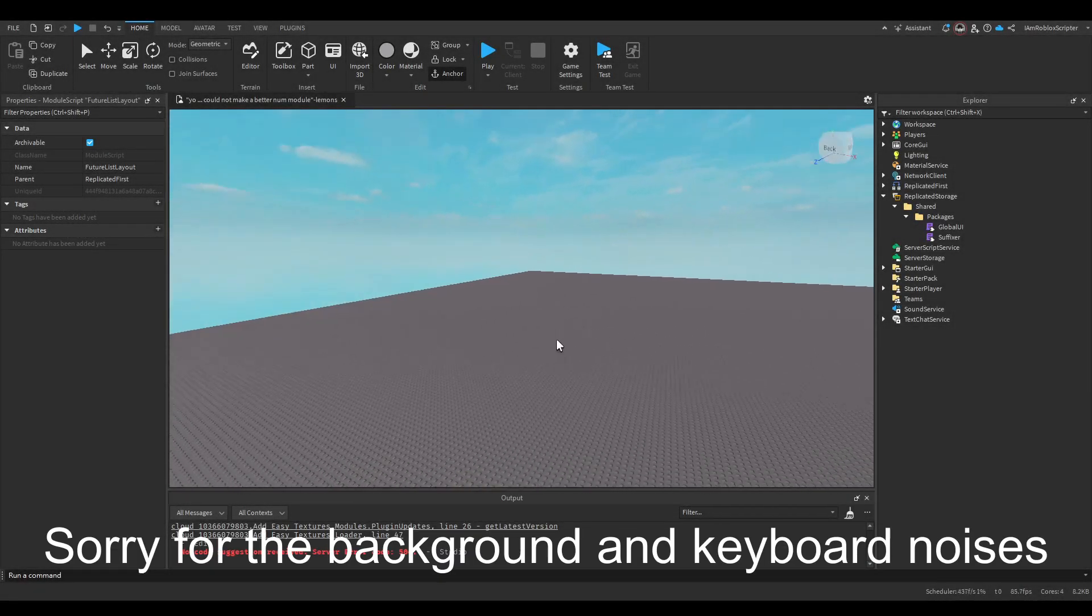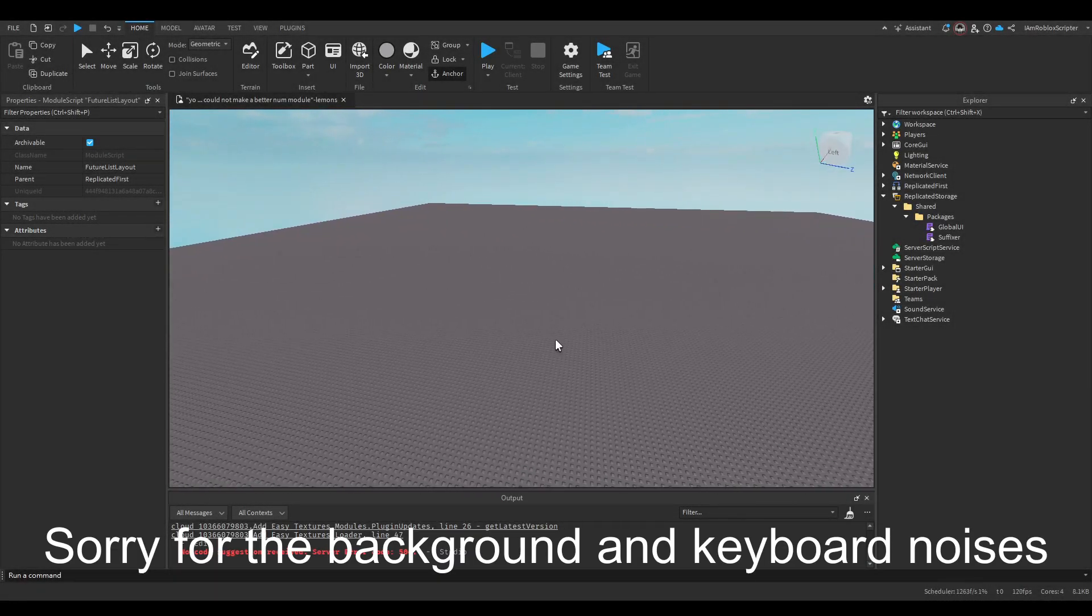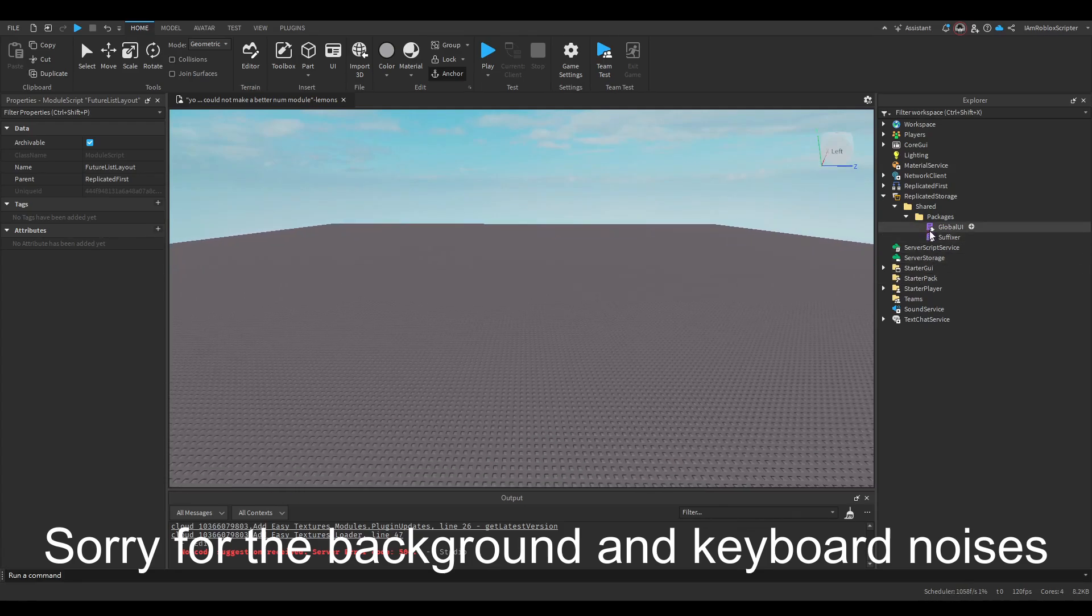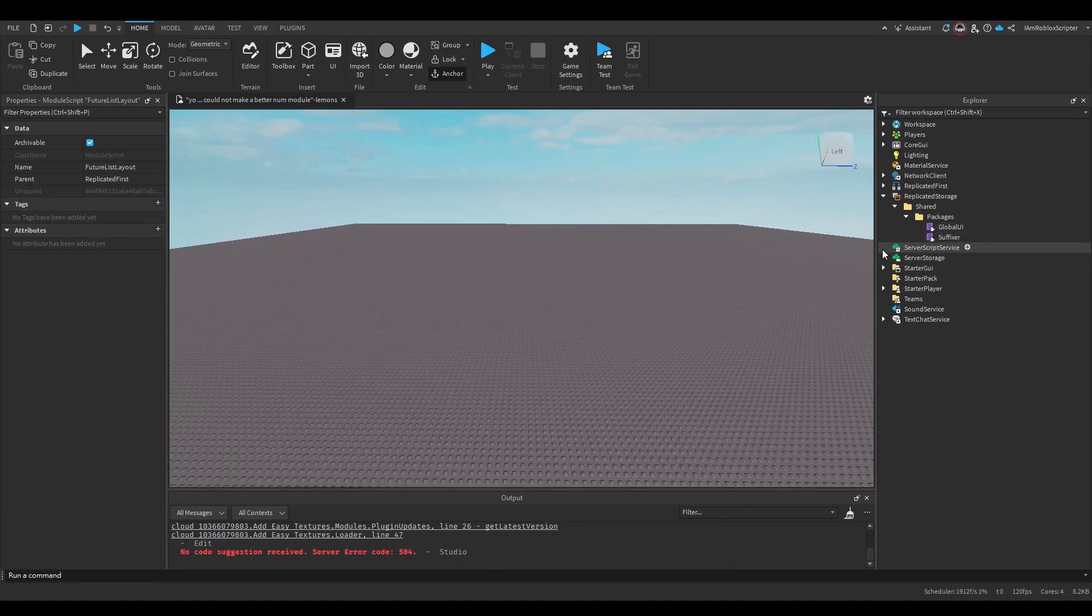Hello everyone. In this video I will be showcasing the new module I made, Global UI.